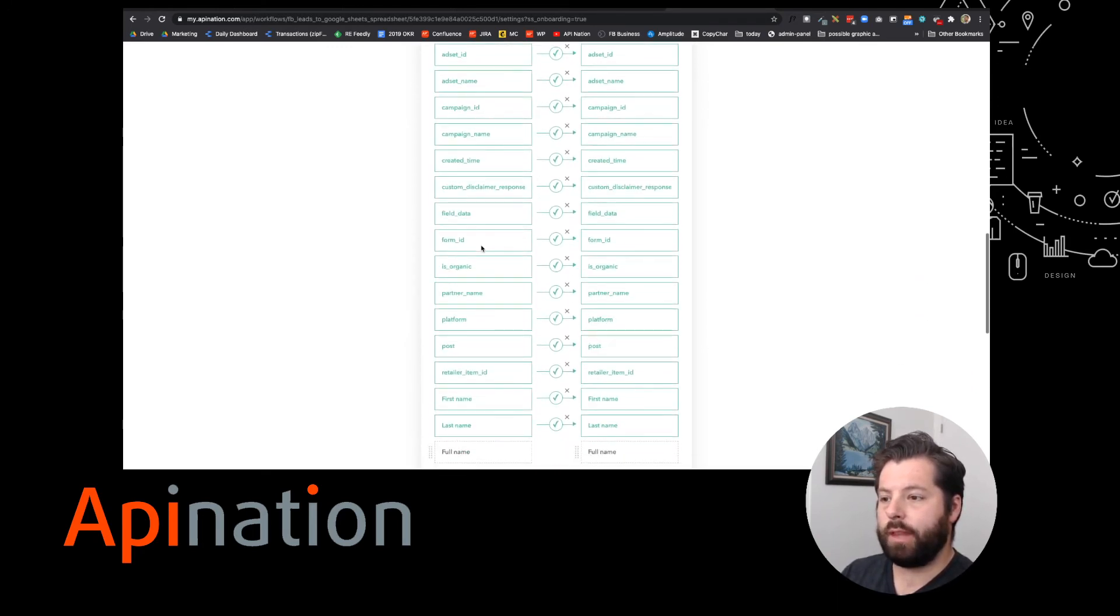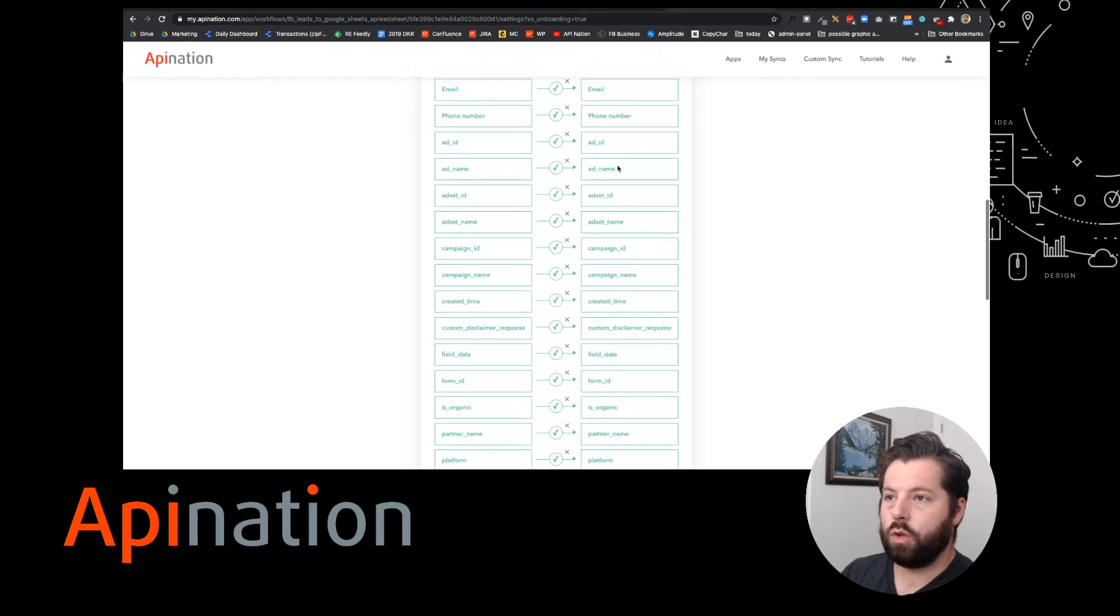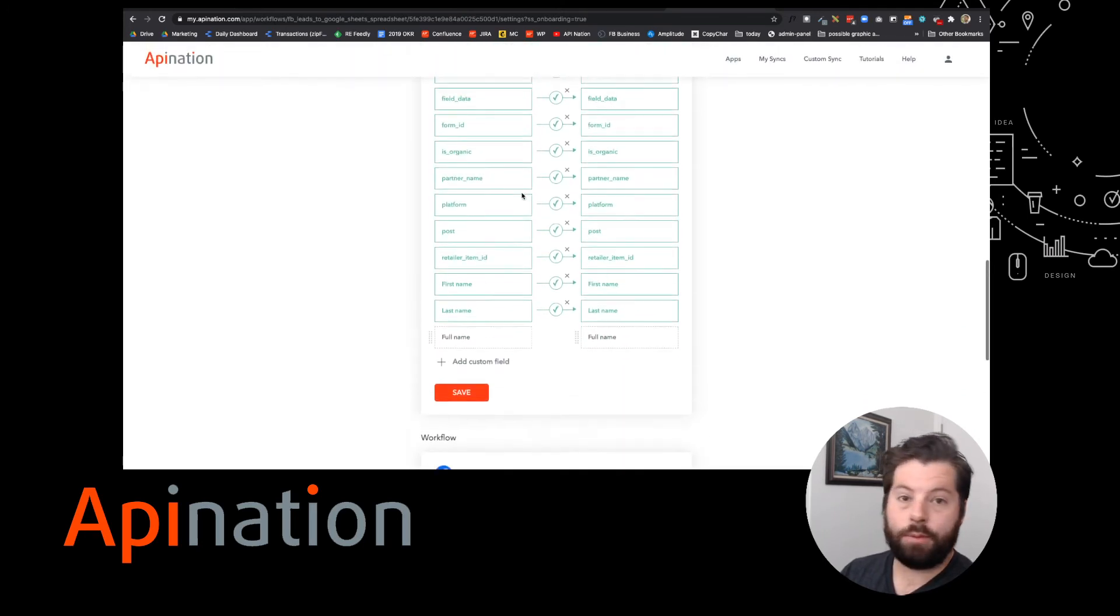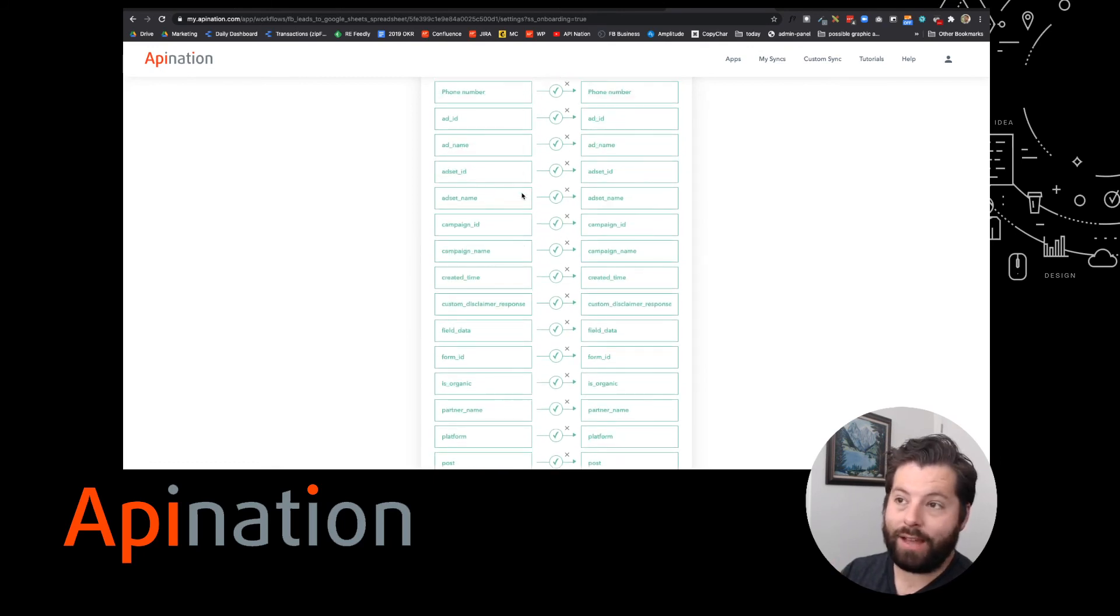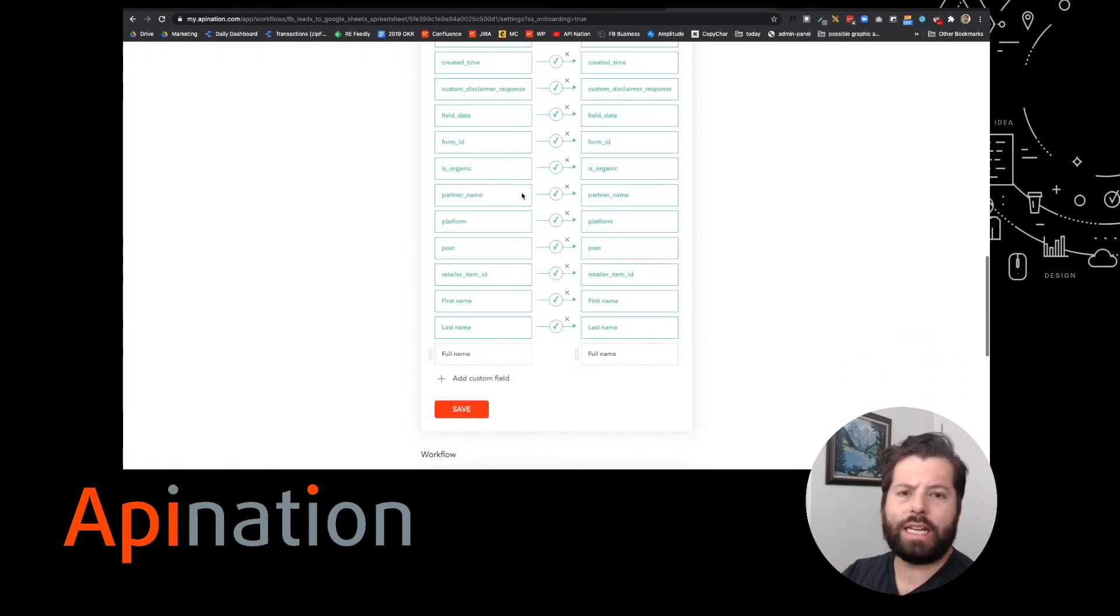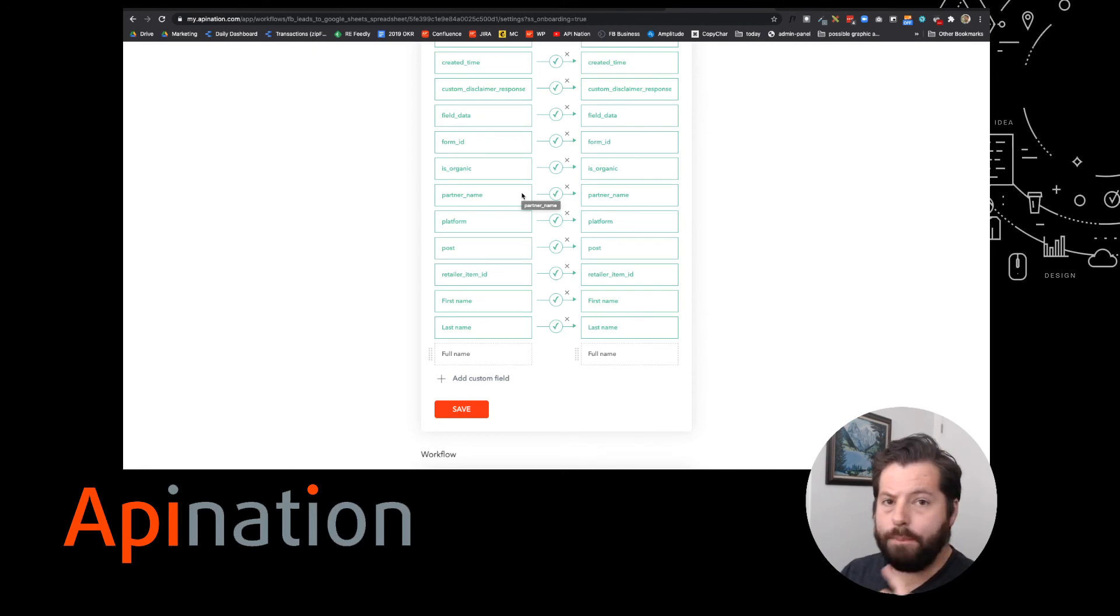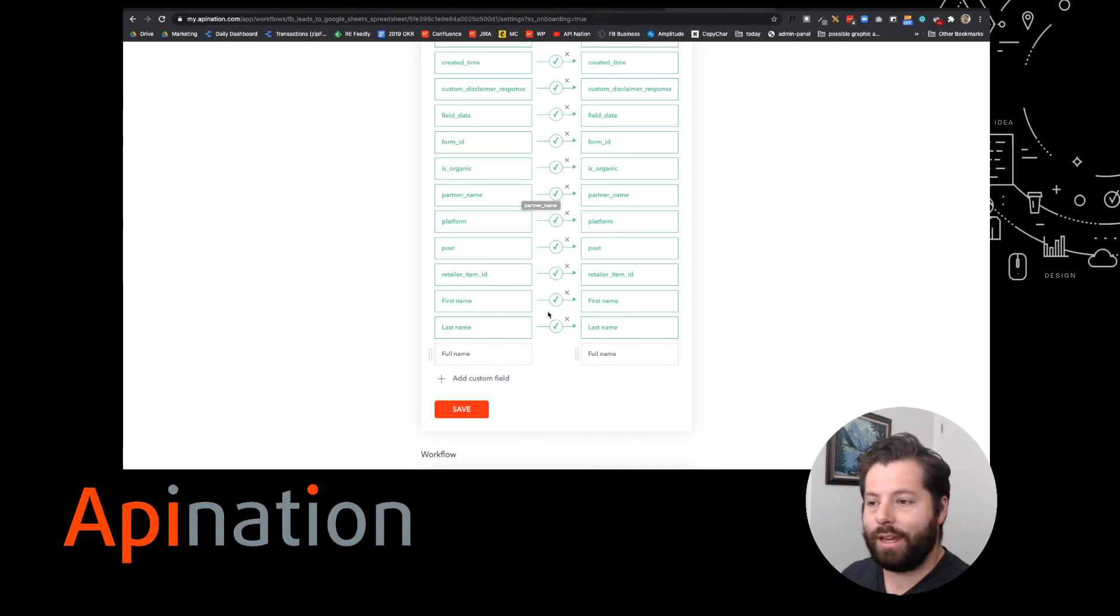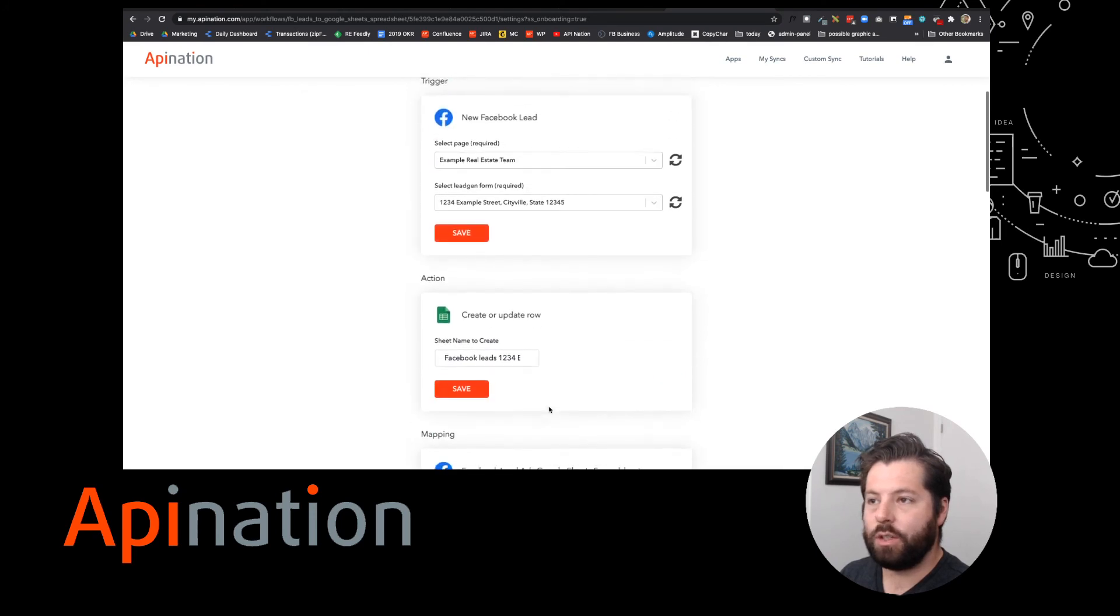Down here, you'll see the mapping. Basically, any information from Facebook that comes over is going to come over to Google Sheets. I encourage you to set up your lead form for first and last name instead of full name. It just makes it easier to use with a lot of different marketing tools, including MailChimp, Constant Contact. Most CRMs are going to want a first and last name rather than a single full name. Make sure this is saved and ready to go.